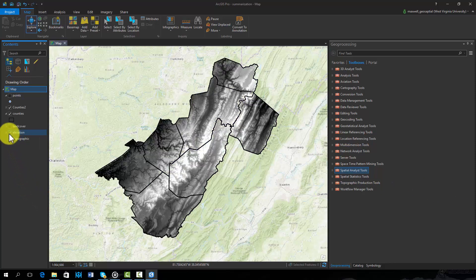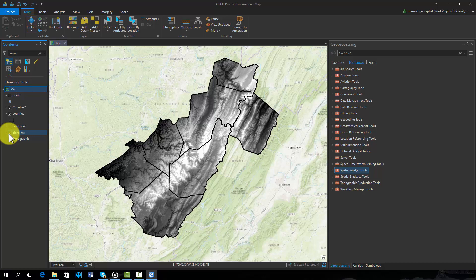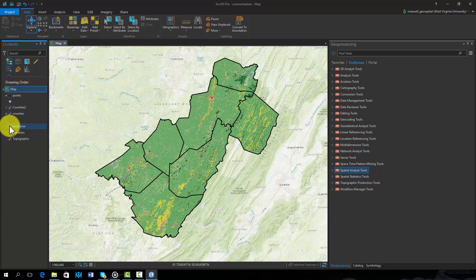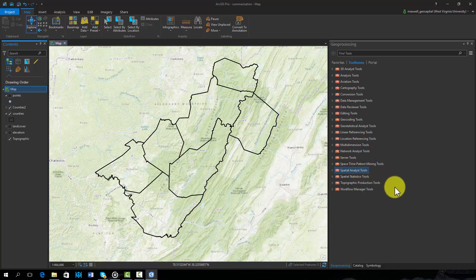A common task in spatial analysis is to summarize raster data relative to vector data. Within ArcMap and ArcPro, a variety of tools are available for doing so.